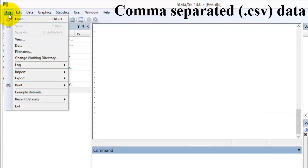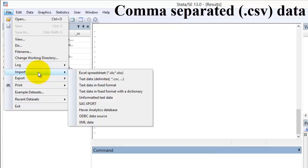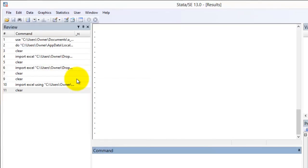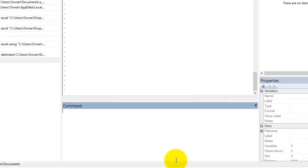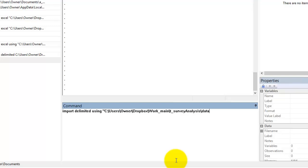The menu approach to opening a CSV file is File, Import, Text Data. In the command line or do file, type: import delimited using "FolderPathName/Dataset.csv".